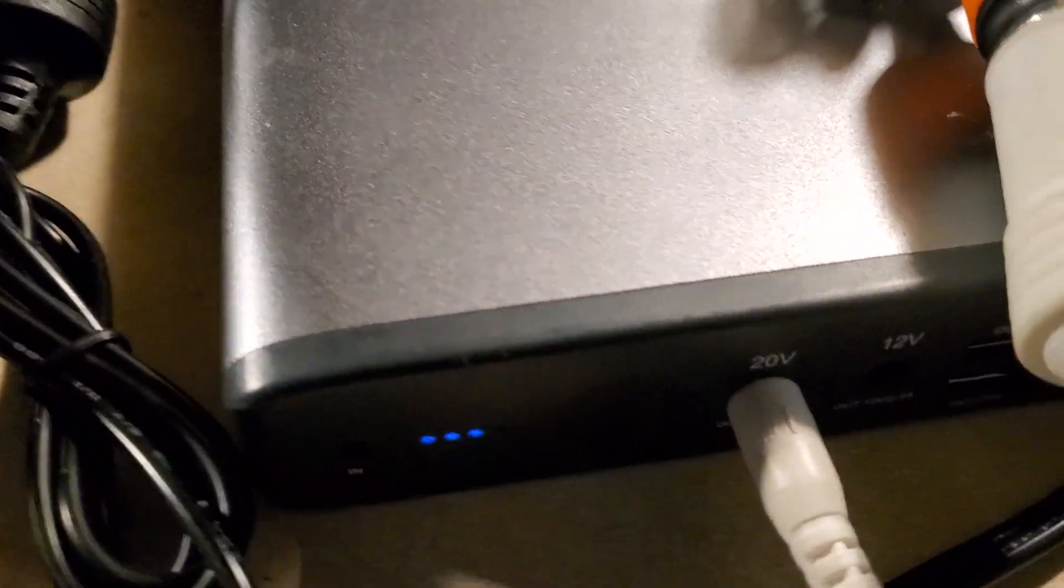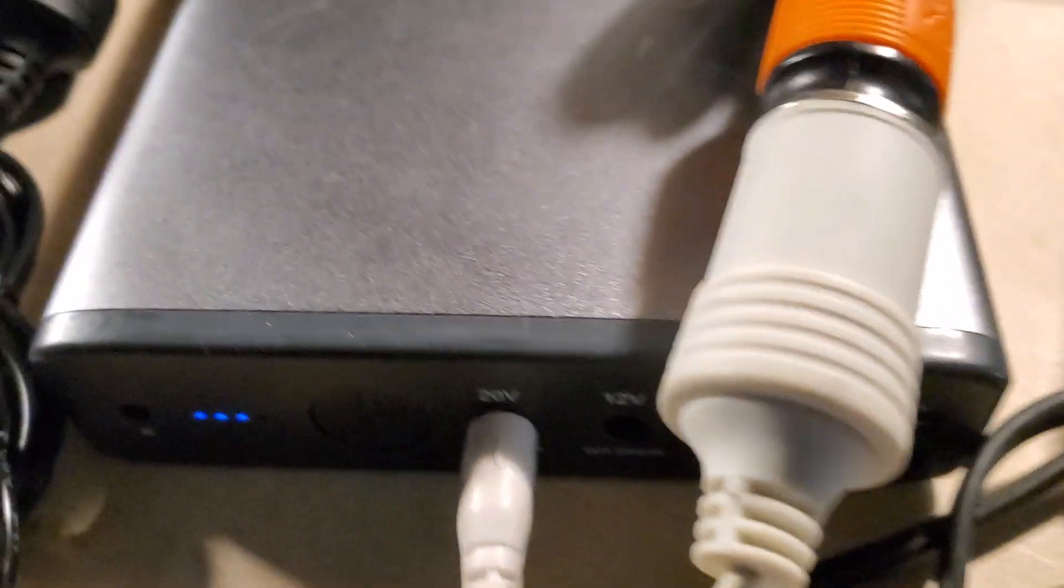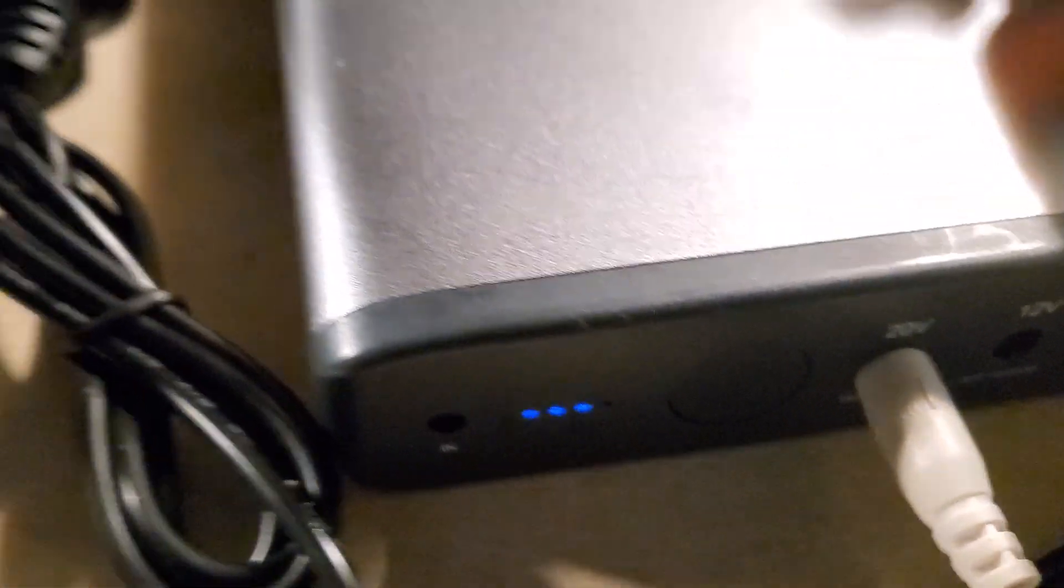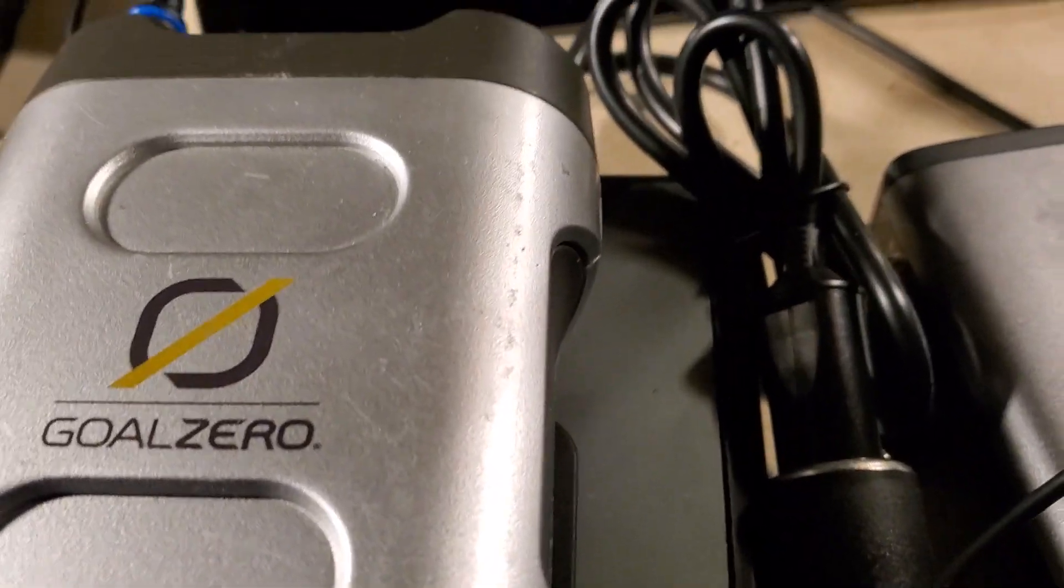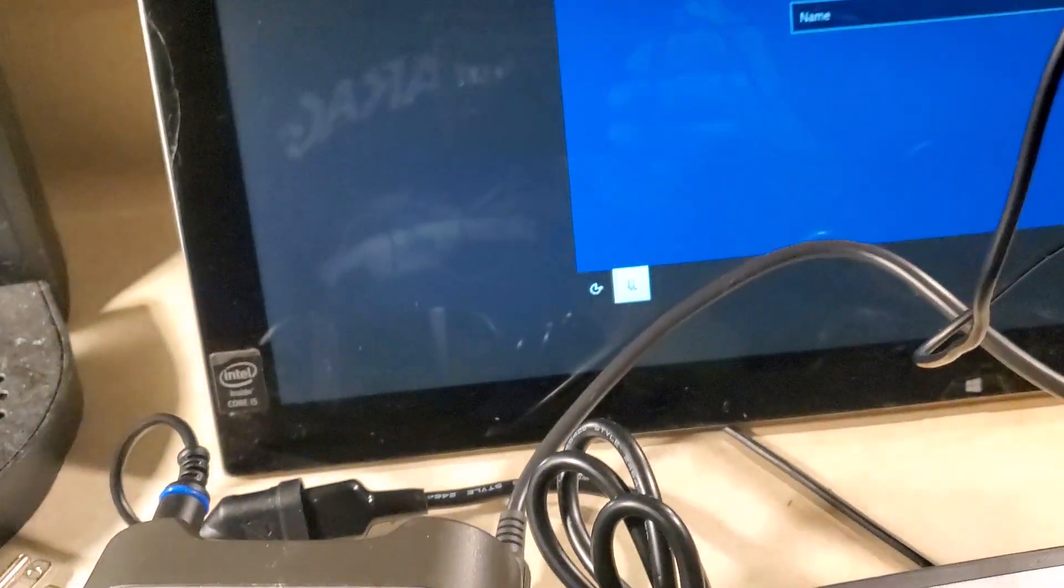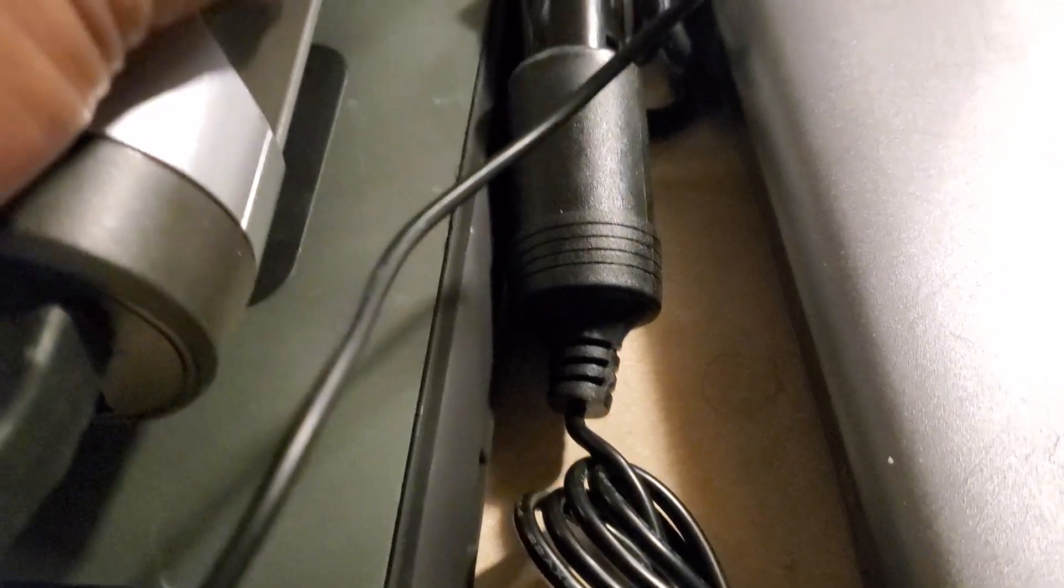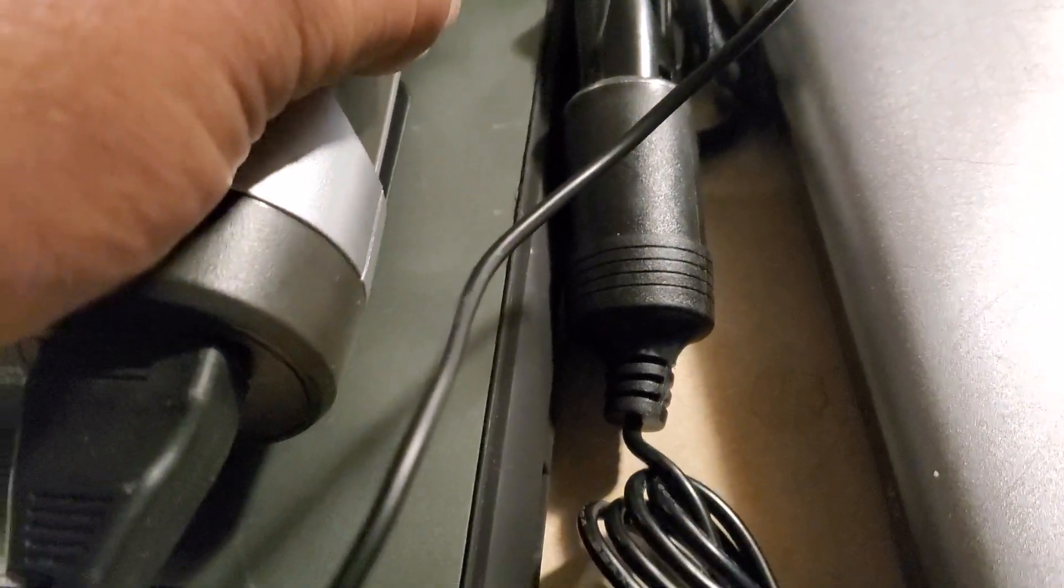I'm using this power bank right here, Maxo. I think it's called Maxo. The name is right here. I'm using it just in power to this, in the back of it. You hear the fan on now. That's the fan. That's for this.